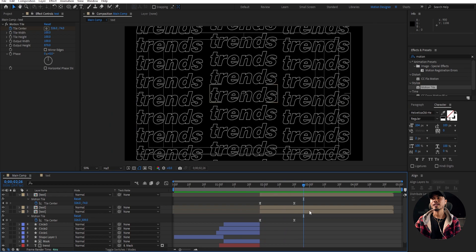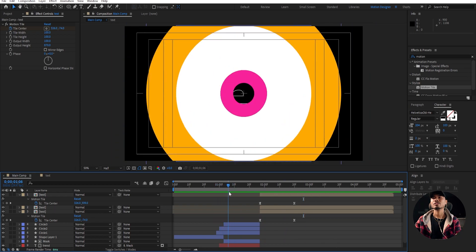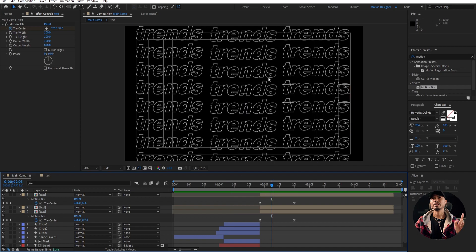We're gonna create a circle. And one thing I forgot — you have some lines and arrows going on, so we're gonna create that once we are done creating this.